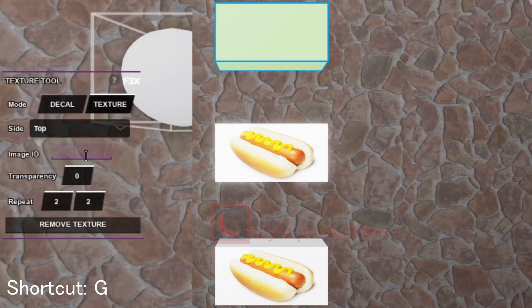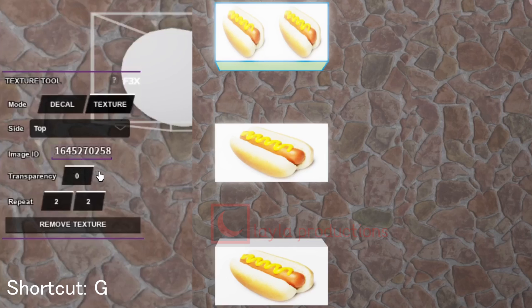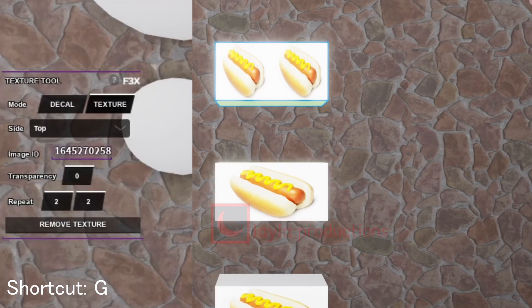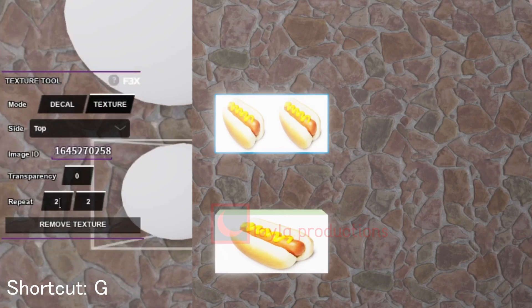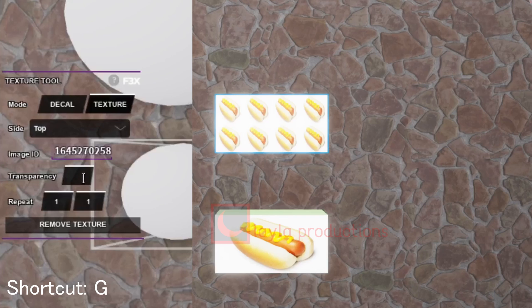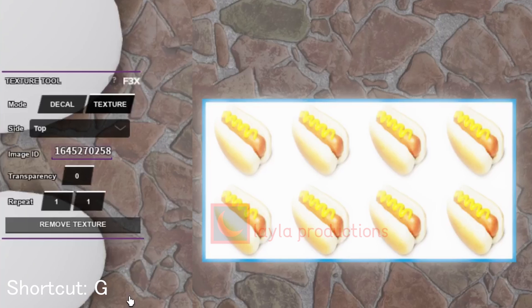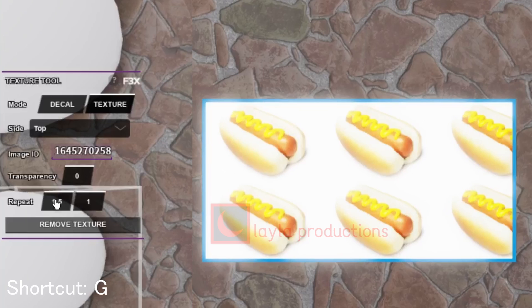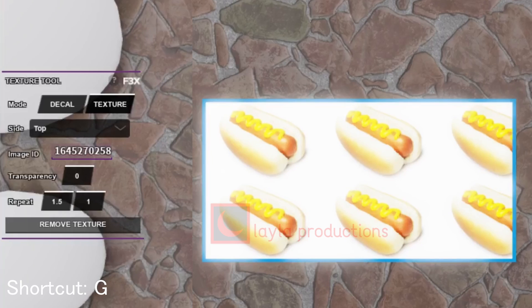For textures you can select the side and then apply the image ID. It will then repeat the image on the side you chose by studs. You can change the repeat value on its x and y axis, which is how wide and tall the image is, and also set the transparency value. For example, if you set the x-axis value to 1.5 it will stretch the image wide by 1.5 studs.